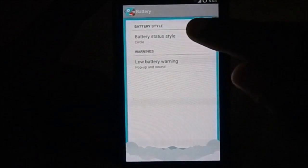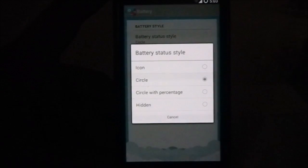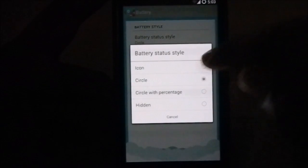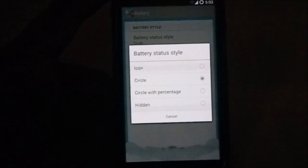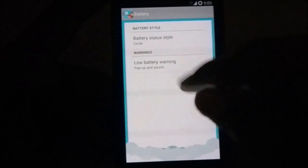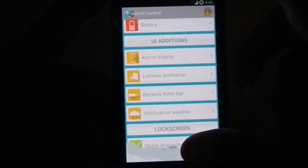Battery options, you do have a few options to tweak the battery gauge. You have circle icon, circle with percentage, and hidden altogether. Low battery warning is available from this setting.